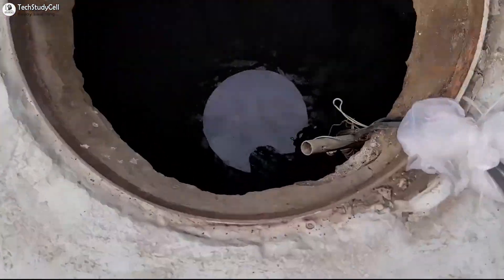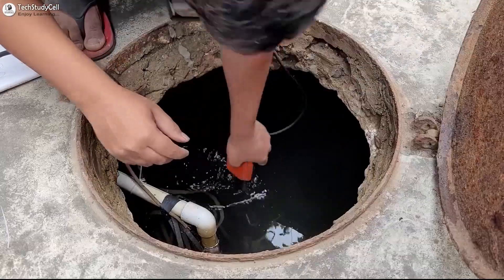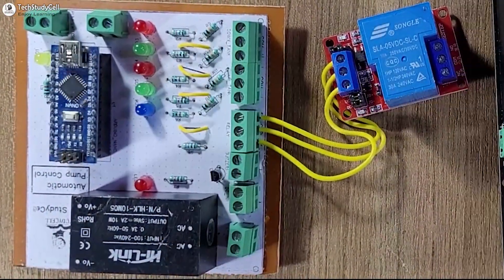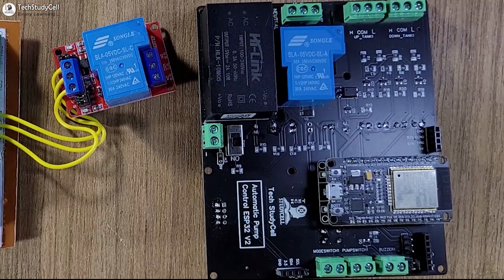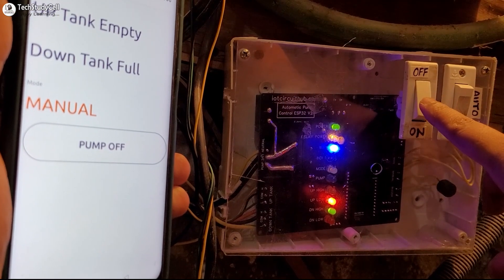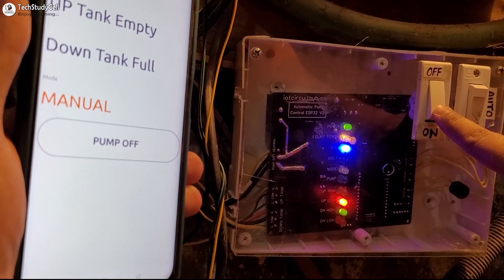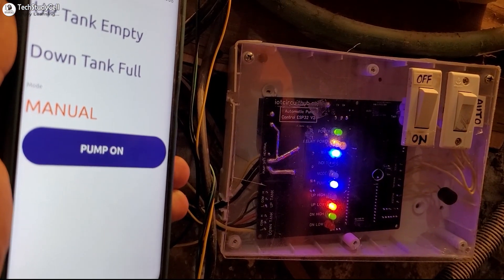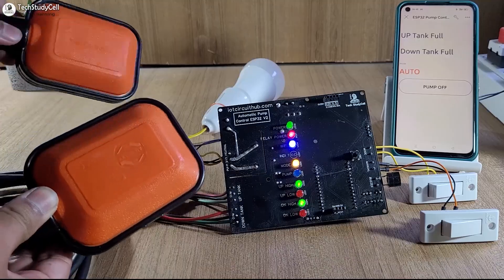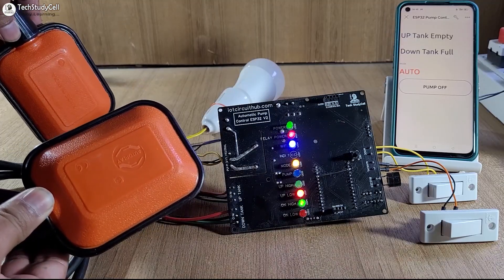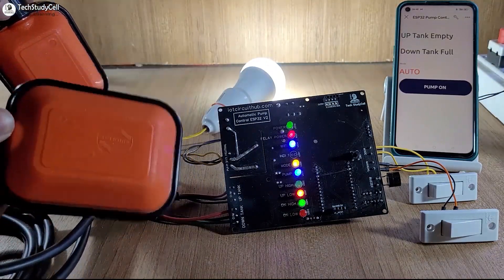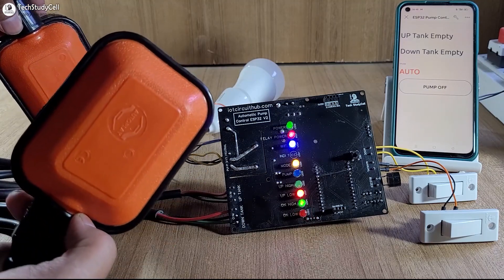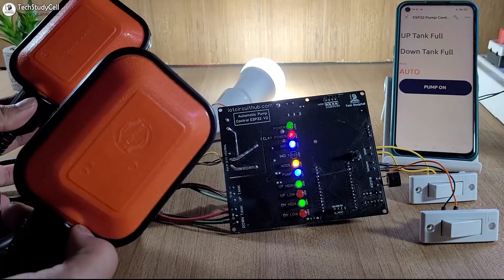In this video, I will share what are the major changes I have done to make the circuit stable, why I have used ESP32 instead of the Arduino, and what are the new features I have added to this new pump controller circuit. This video will be really helpful if you are planning to make any project with ESP32, as I have shared my experience on how I have designed the circuit using ESP32.